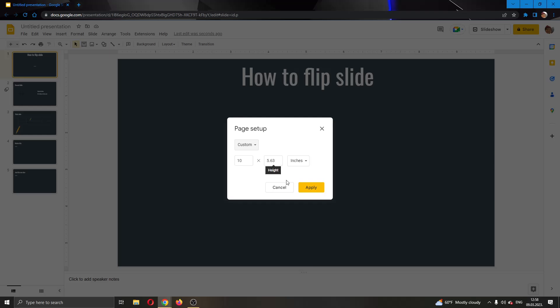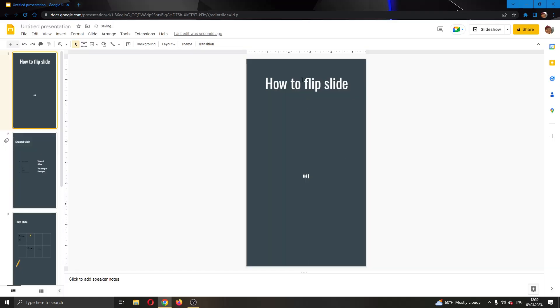What we want to do to flip our slide is just to replace this. We want to type in 5.63 here and then type in 10 right here. After doing that, you will see that we have successfully flipped our slide and it is now vertical and not horizontal anymore.